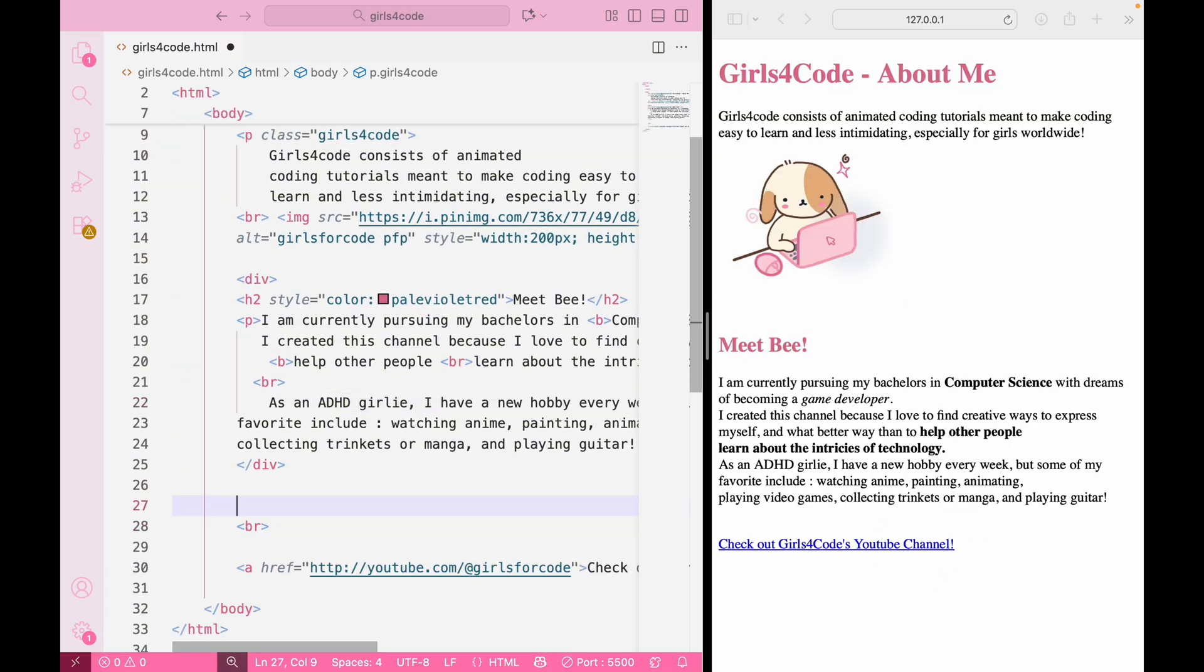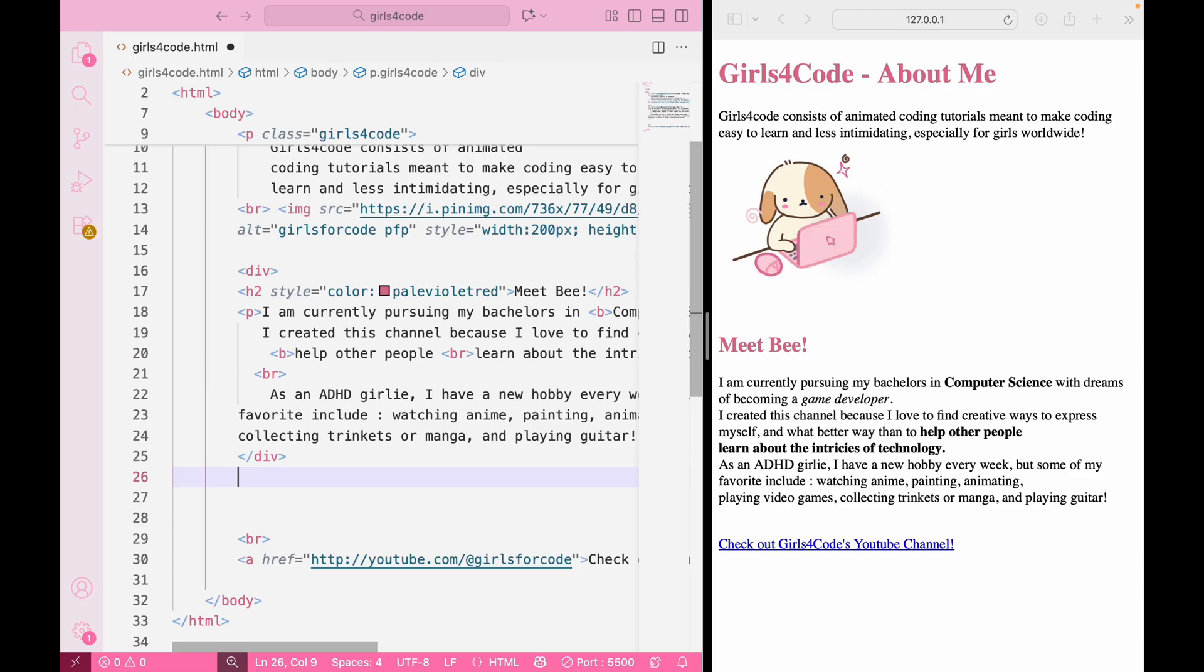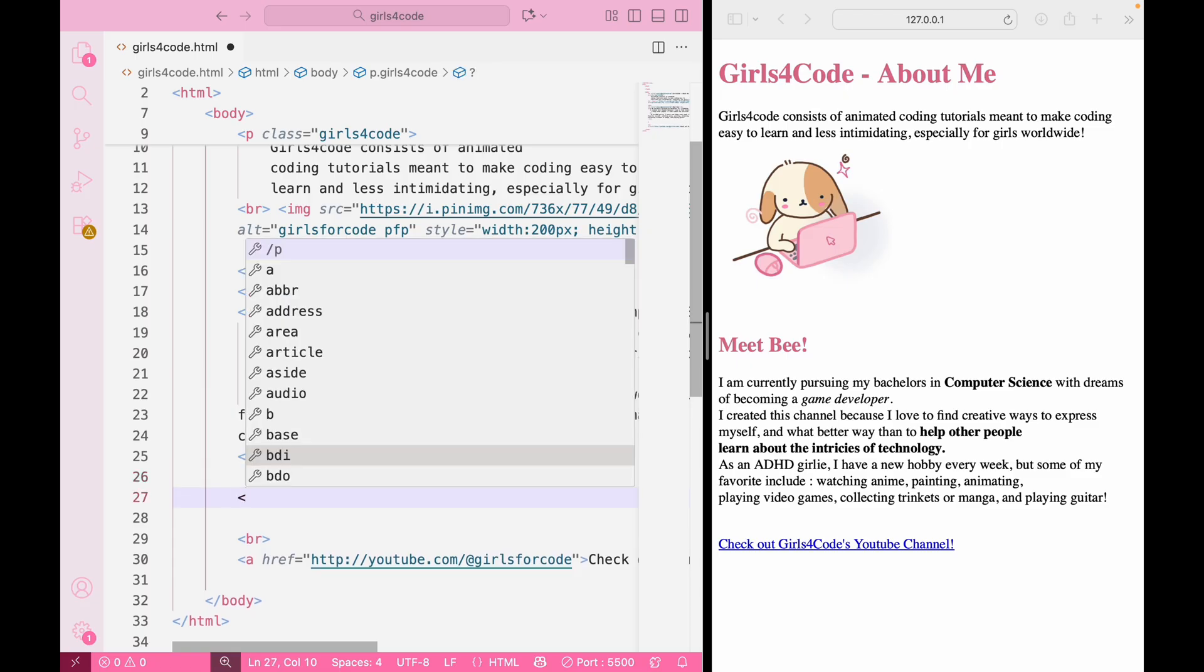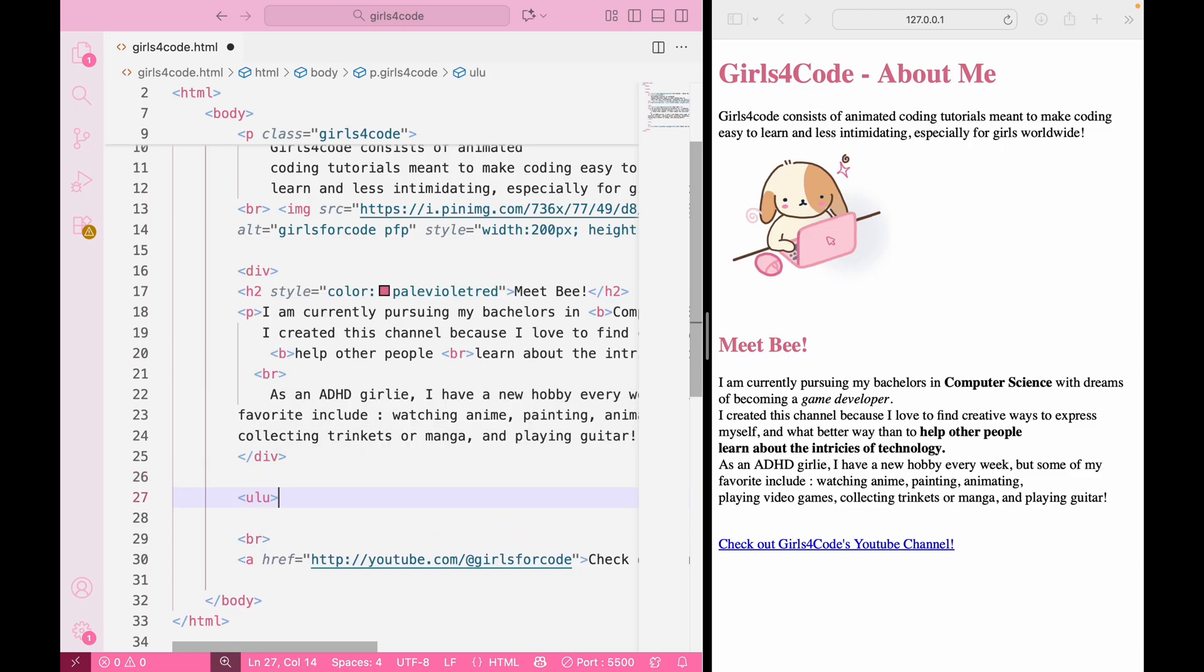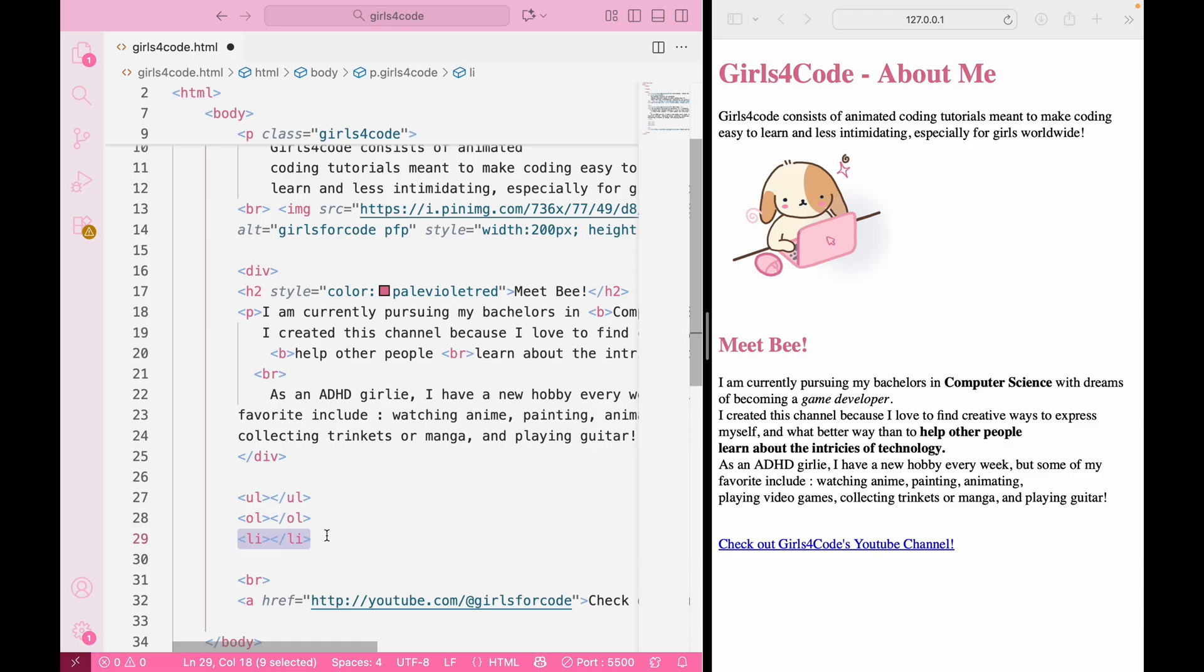Next up is lists because sometimes we just need a little order in our lives. Whether it's a grocery list or a to-do list for the day, lists are a super helpful and great way to organize. To make a list, there's a few tags we use. The ul tag is for unordered lists, which gives you a classic bullet point. And the ol tag is for an ordered list, which gives you numbered items. And for both of them, we use our li tag, which stands for list item. It's a tag we use for each individual item in our list.